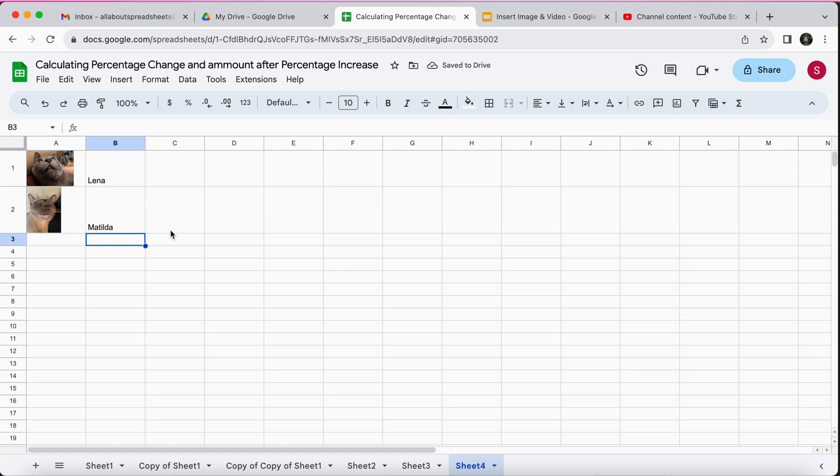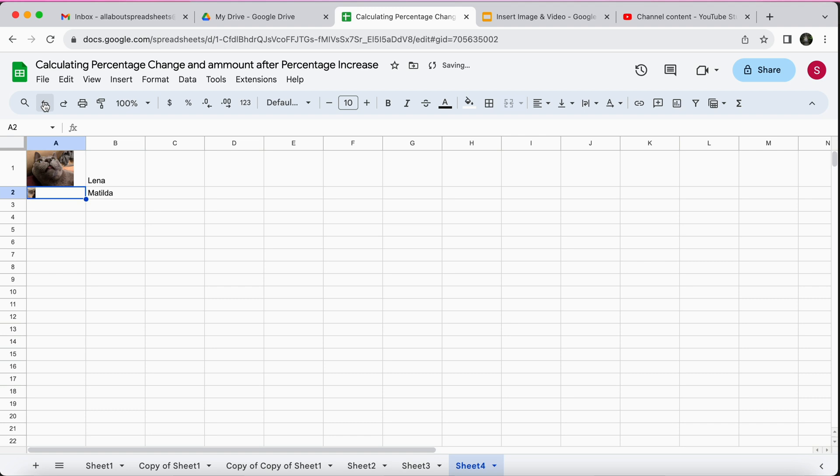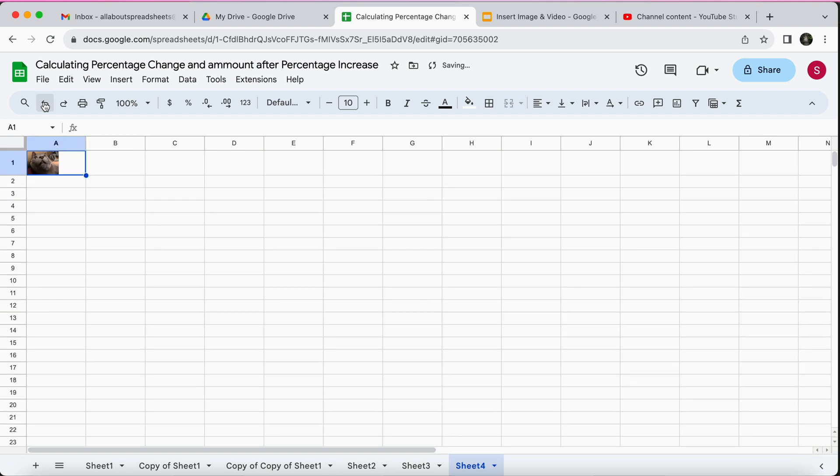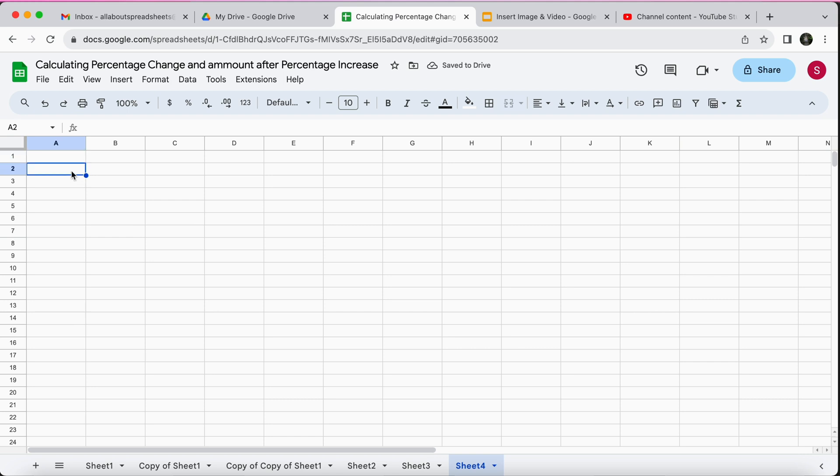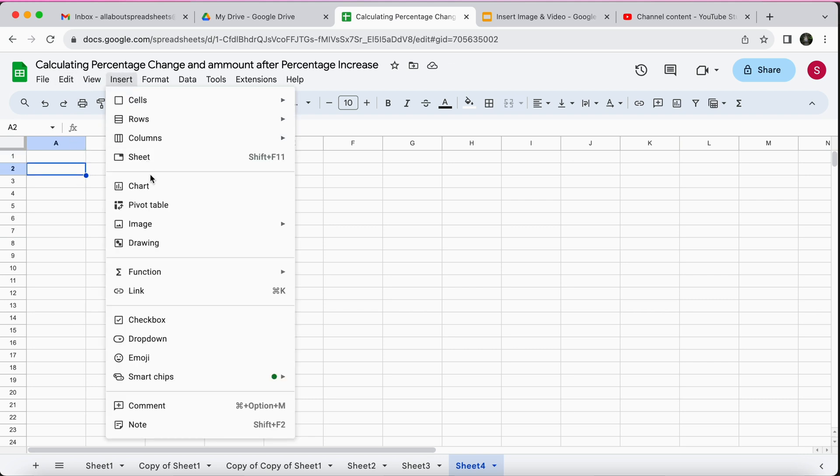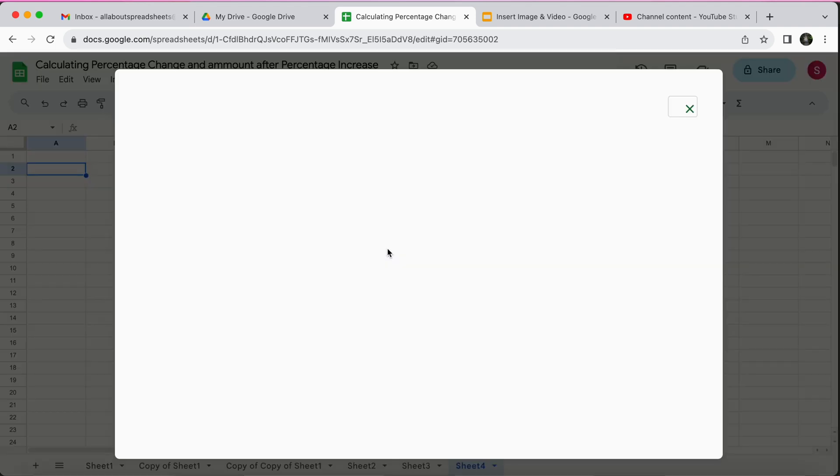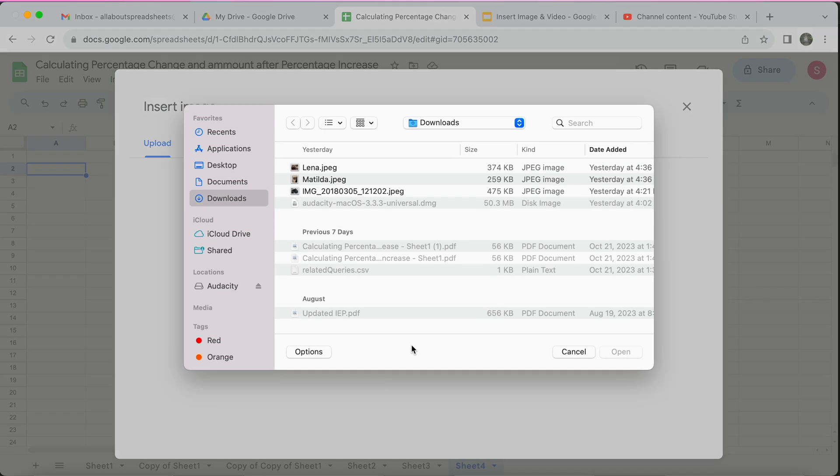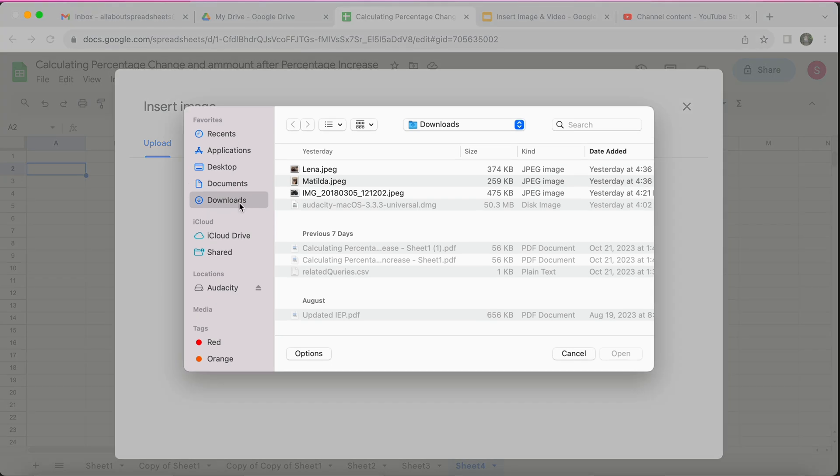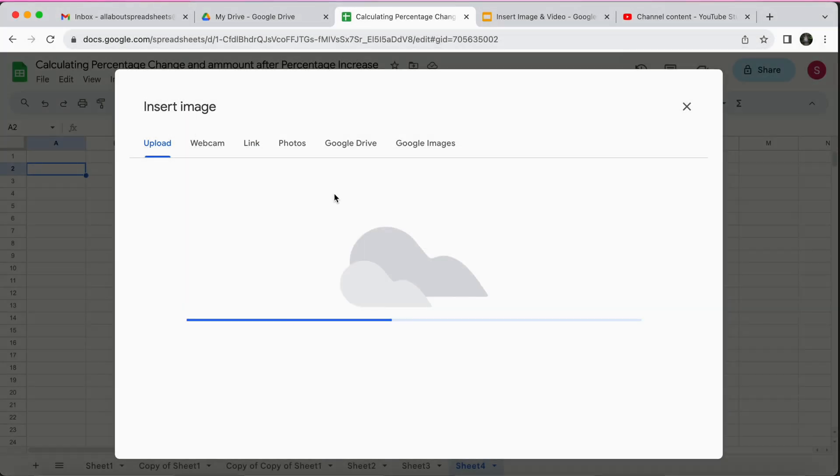Okay so this is inserting inside the cell. Now I'm going to undo everything I did and I'm going to show you how to insert it over the cells, which is normally the way I will do it. You click anywhere here and you're going to come to Insert again, Image, Insert over cells. Let's again go to downloads and I have a photo of cats here.